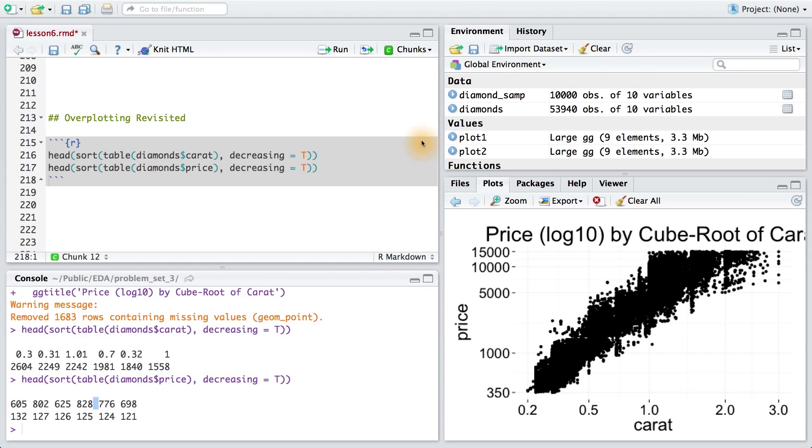Until now, we haven't really done anything about overplotting. That's where multiple points take on the same value. This is often due to rounding.